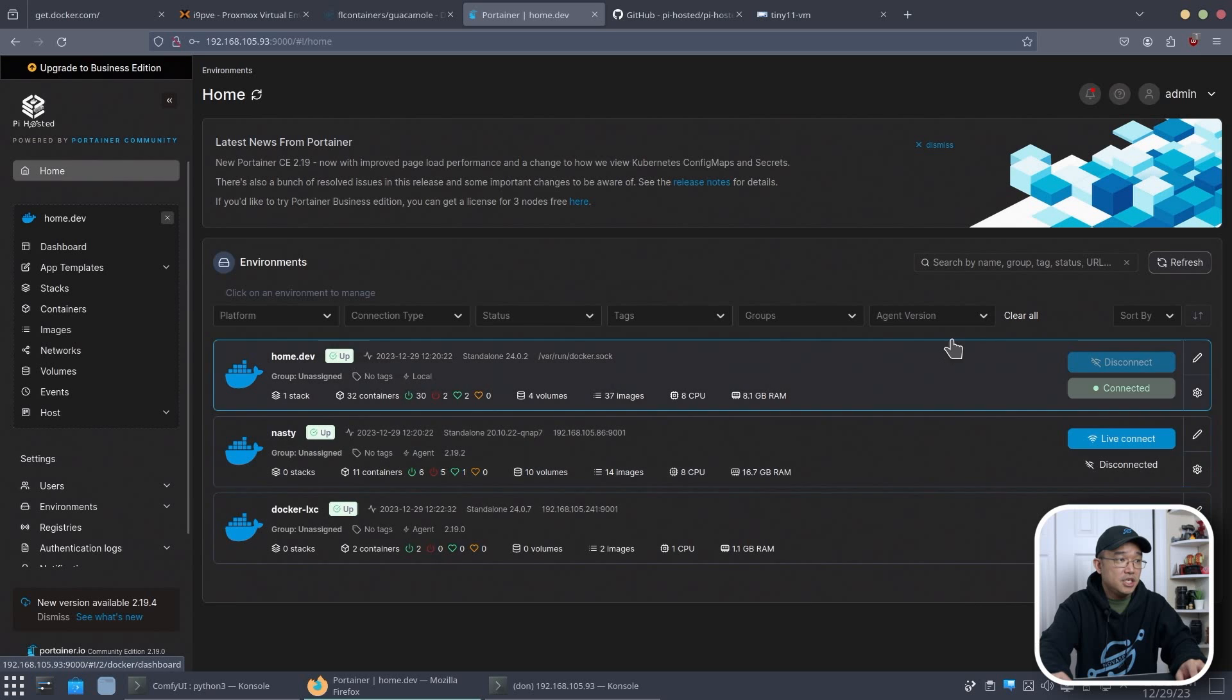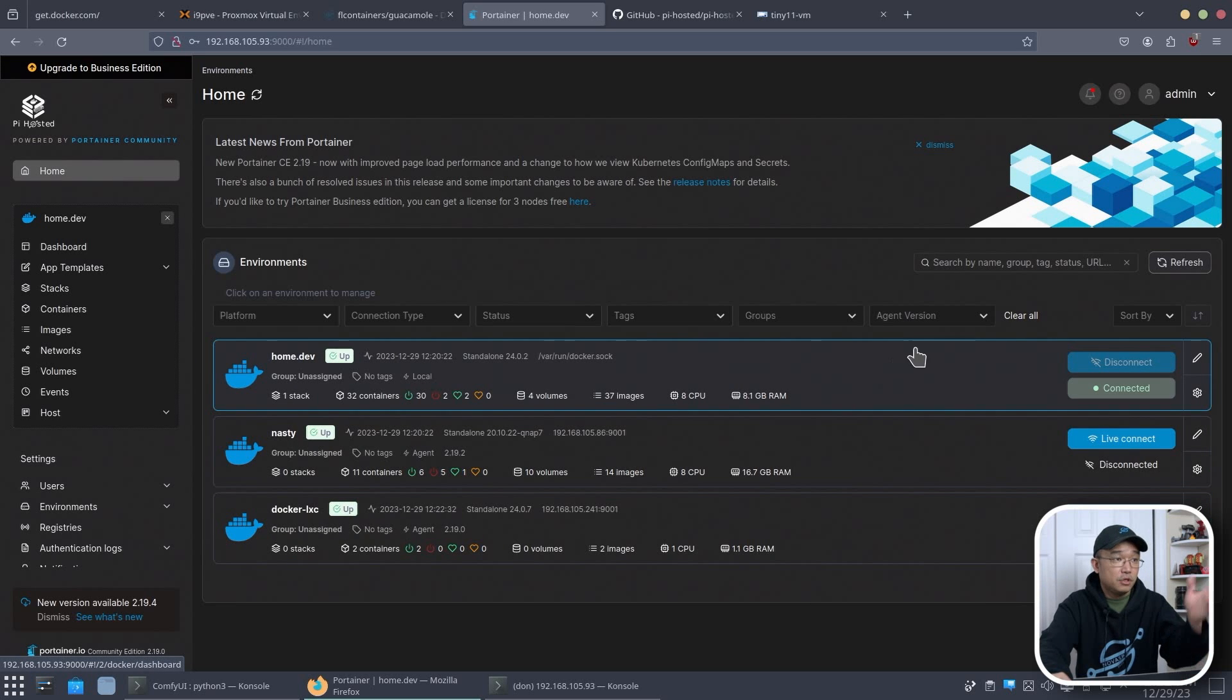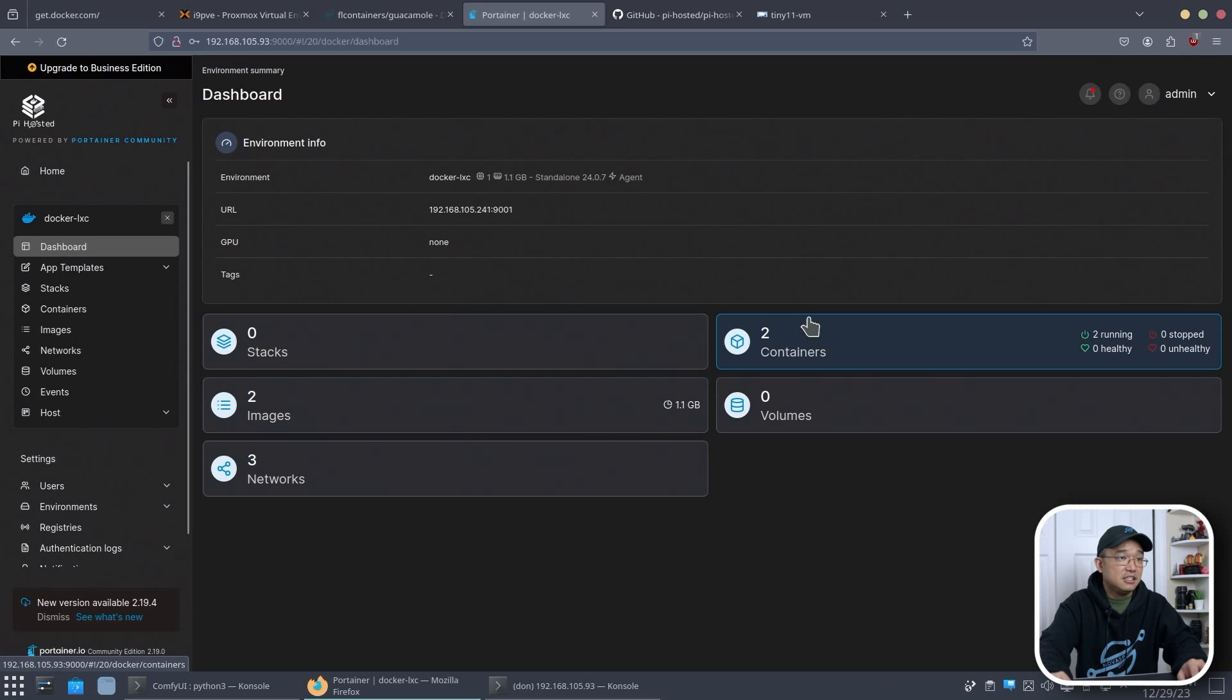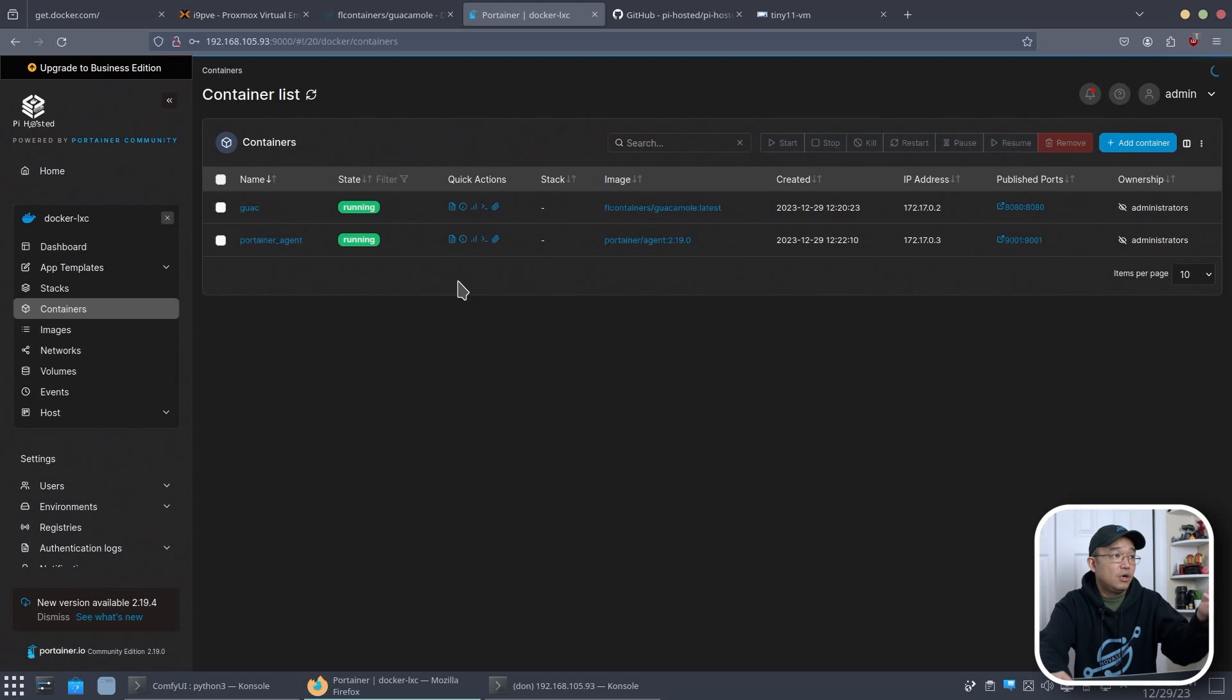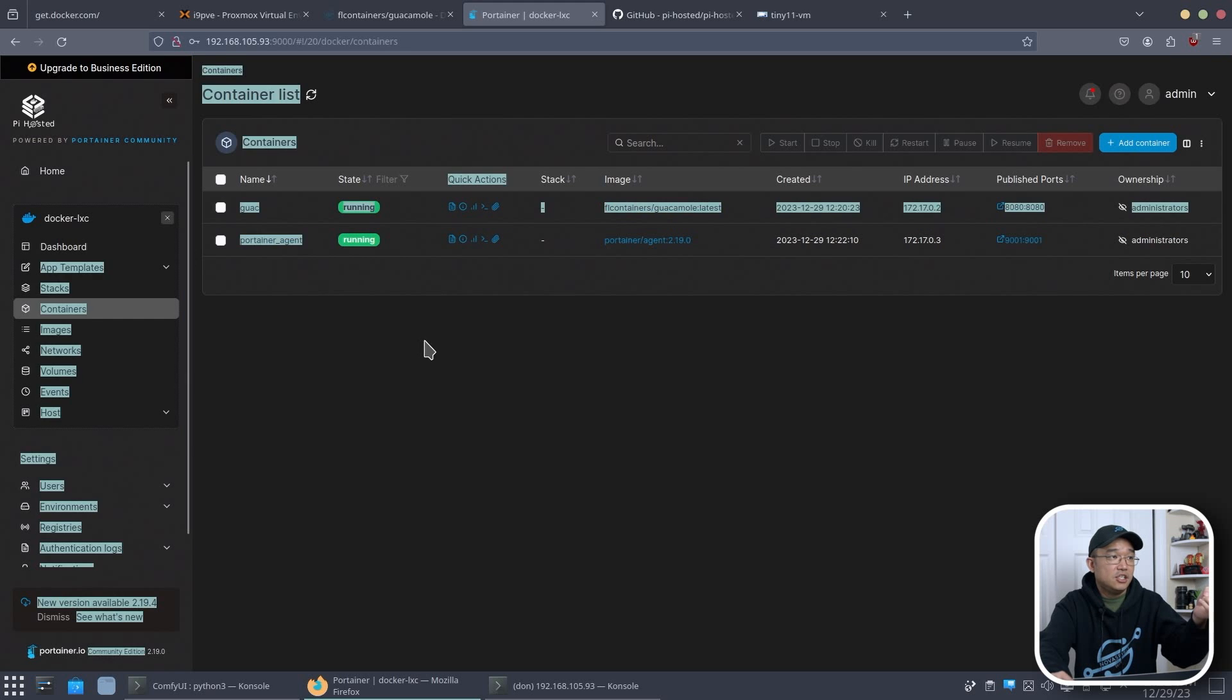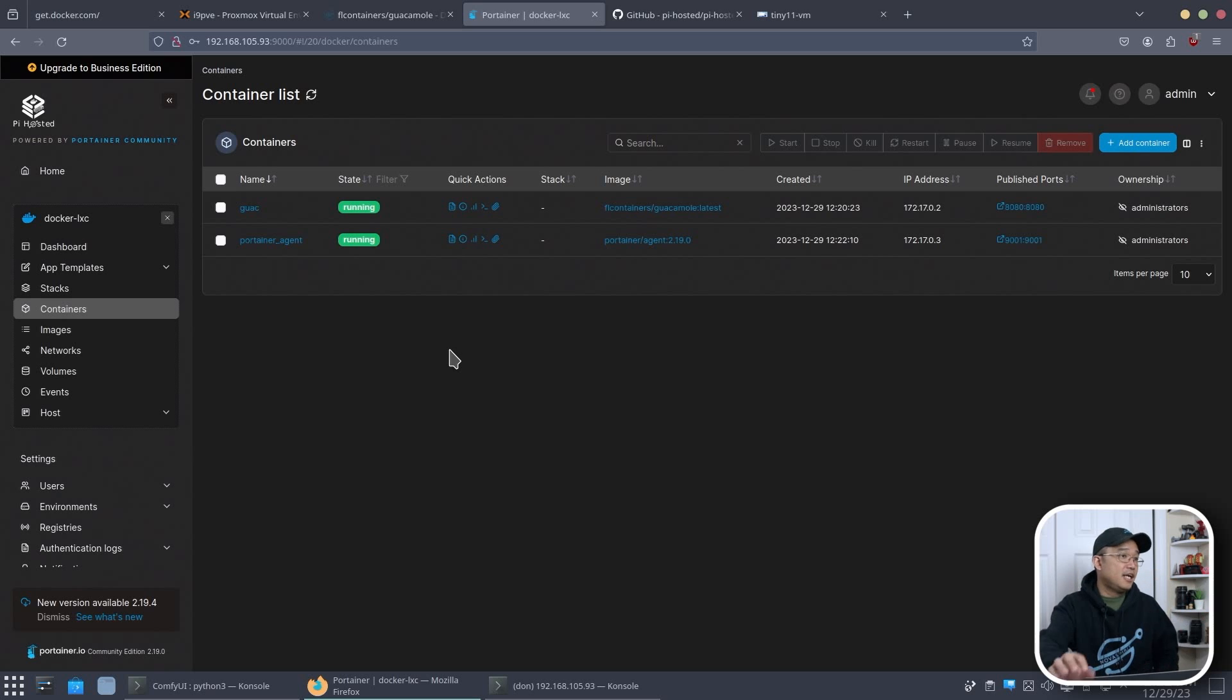Now I have three connections here. Well, one is for my NAS. One is for the 64. And now I have one that's called Docker LXC. I could do live connect and it's going to show two containers. One, which is our guac. And the other one is our Portainer agent. And I don't have to run the full fledged Portainer in this setup. And I could still control everything I need.